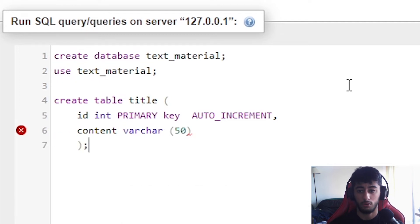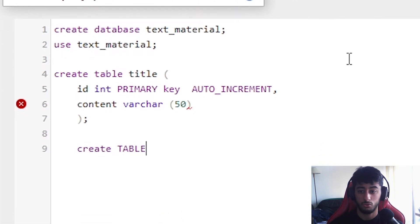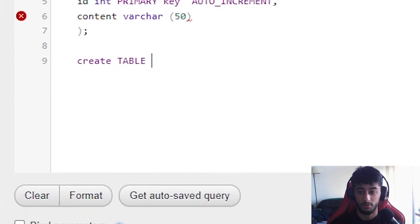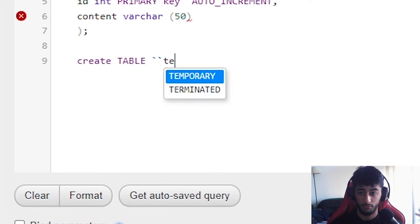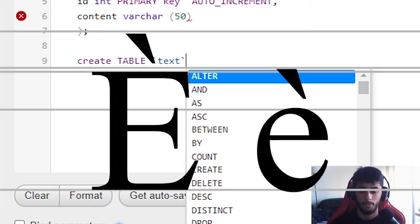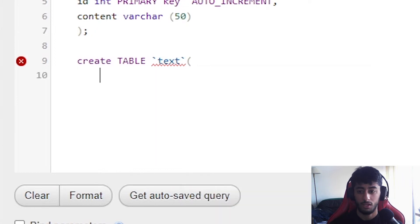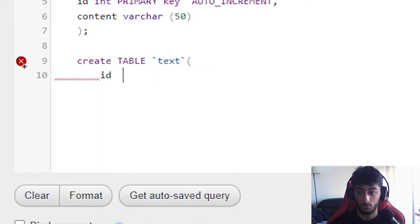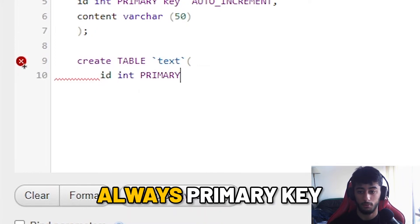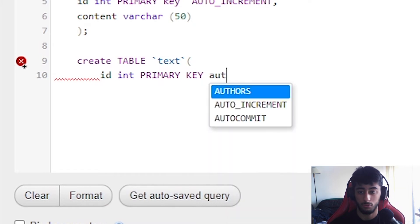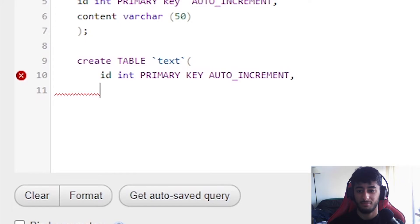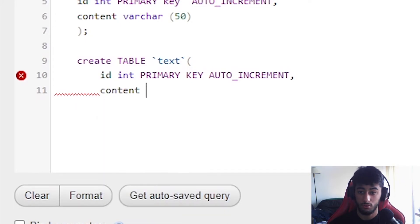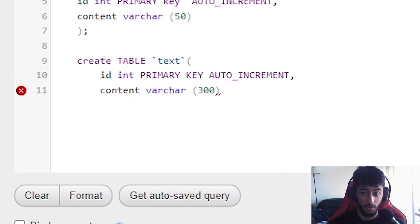Then you're going to close this and you're going to create another table which is going to be called text. But since it's a reserved word of MySQL we need to put this accent. Then you're going to put the id as well. Int primary key auto increment as always. We don't do any primary key without an auto increment of course.